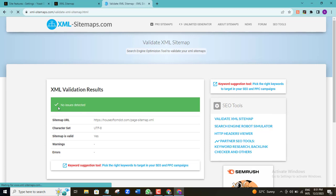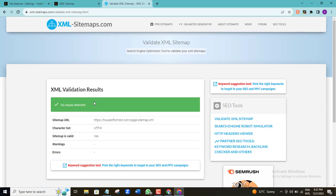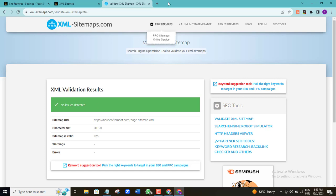As you can see, it says 'No issues detected', so I'm good with this. The next thing I'm going to do is the second stage — submitting the XML sitemap to Google Search Console.